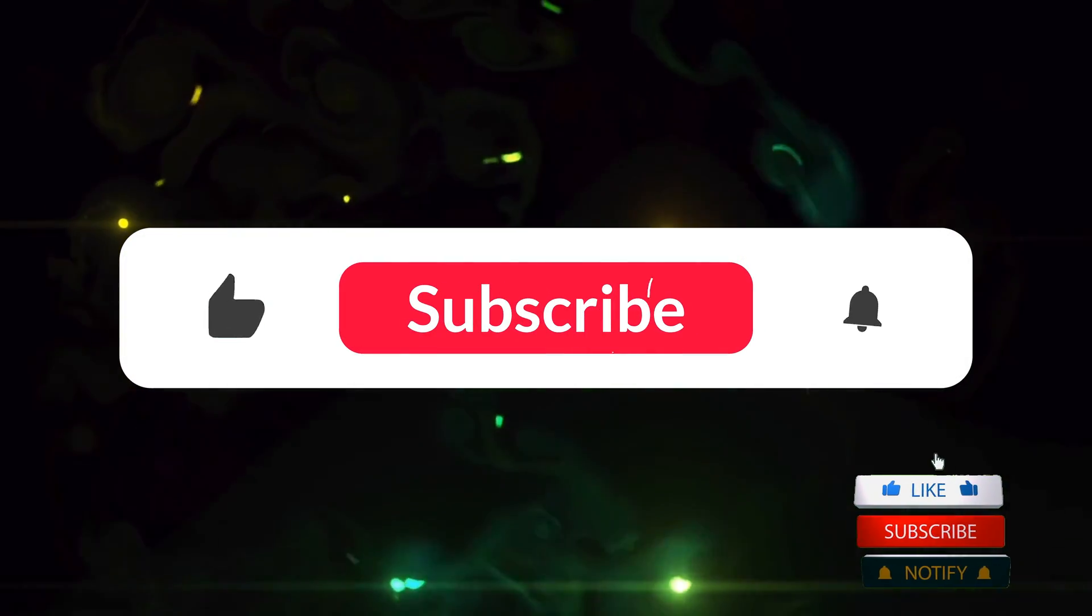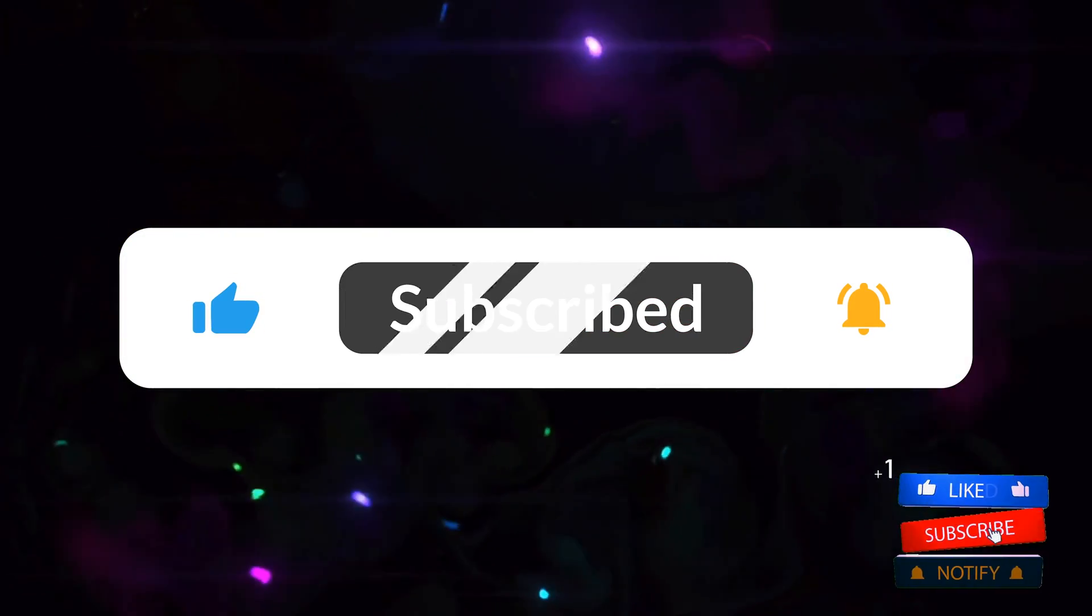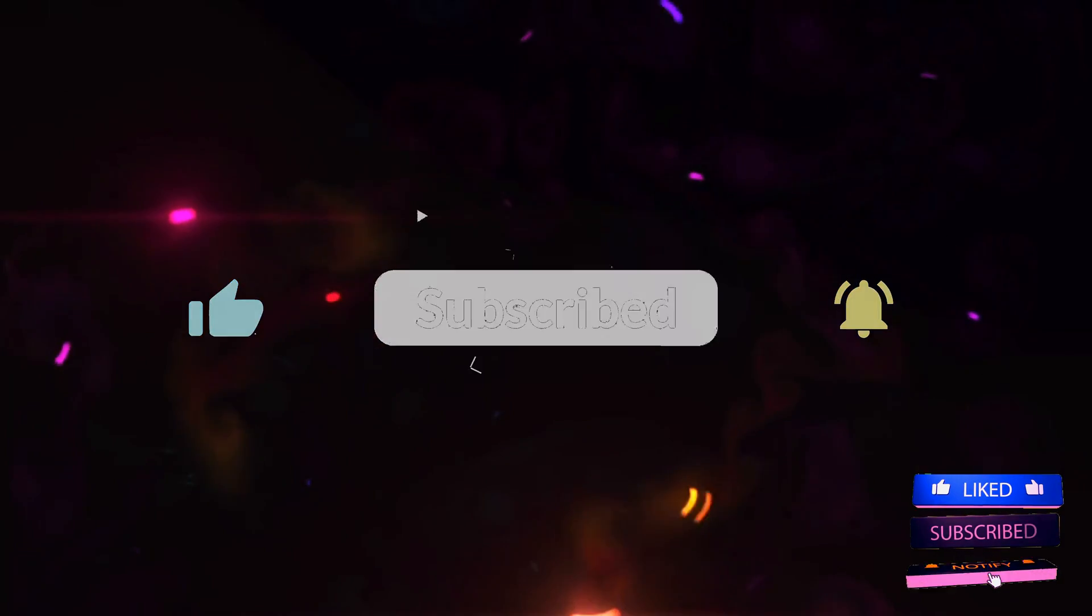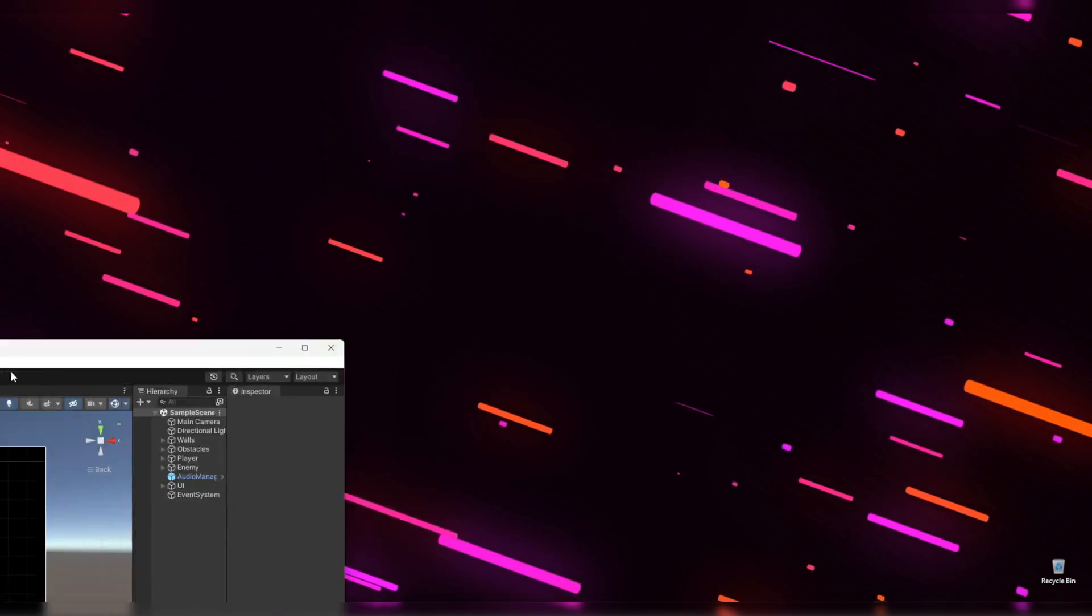But before we begin, as I always say, if you are new to the channel then please check out our previous videos first. Also subscribe to the channel and don't forget to hit that bell icon. It's absolutely free.